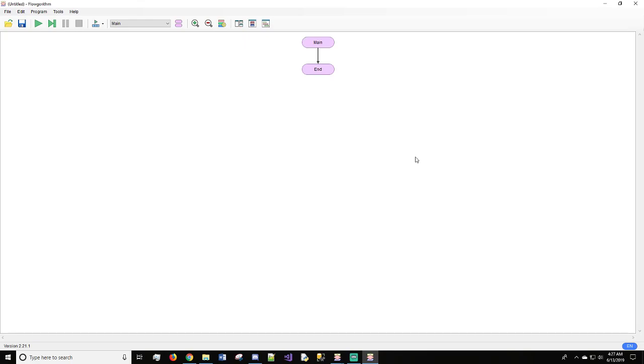Hello and welcome. My name is Logan, aka CodingDoctor101, and in today's tutorial we will be going over Flowgorithm again, but this time we will be doing modularization.